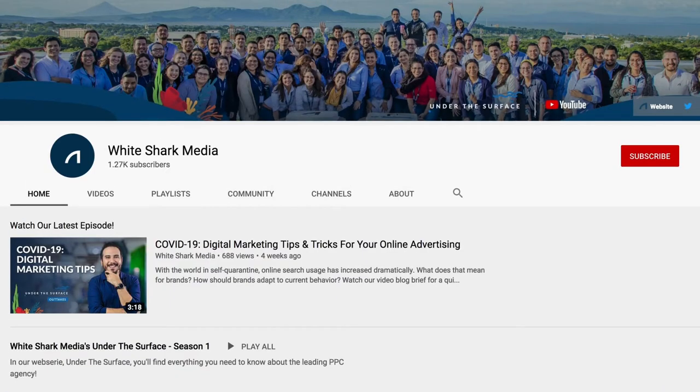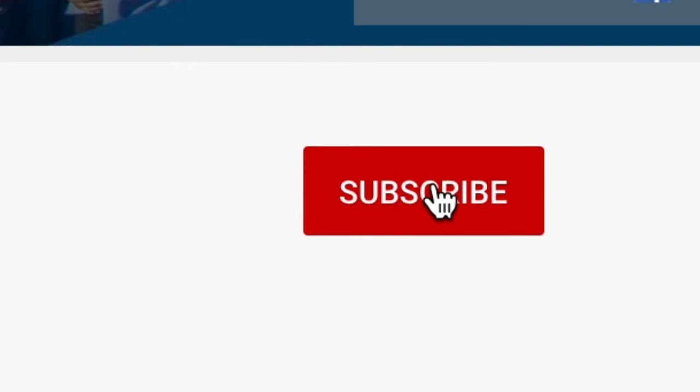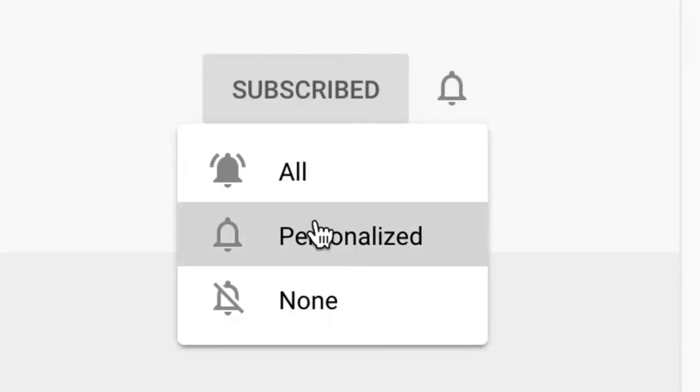In this video, I'll give you some tips to optimize your Google Merchant Center's shopping feed. Remember to subscribe to our YouTube channel and to activate the notifications button.